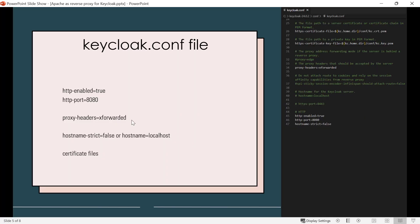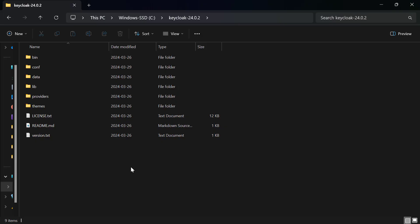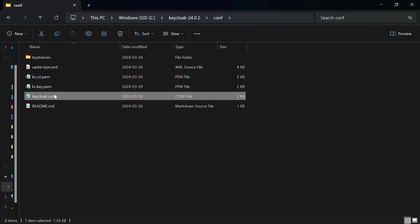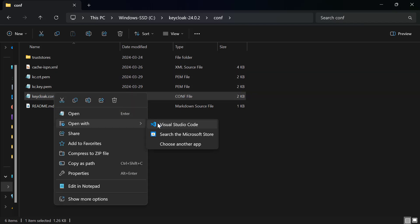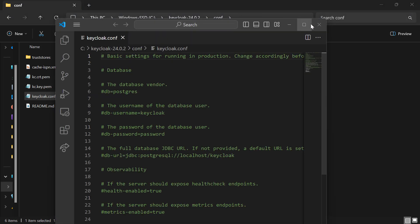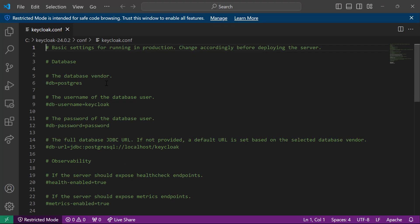We need to configure Keycloak to run behind the reverse proxy using the keycloak.conf file. I have Keycloak installed in my C:\keycloak folder. I'm going to the conf folder where I have a keycloak.conf file, and I'll open it with VS Code. In VS Code I've installed the Apache conf extension, which gives me syntax highlighting so I can easily edit my conf file.